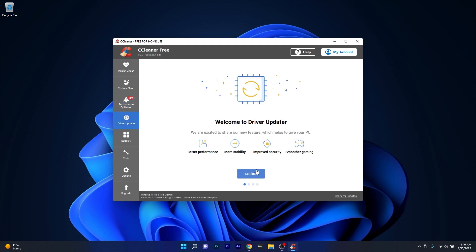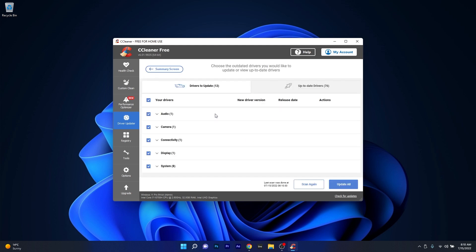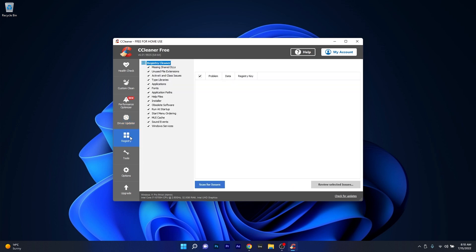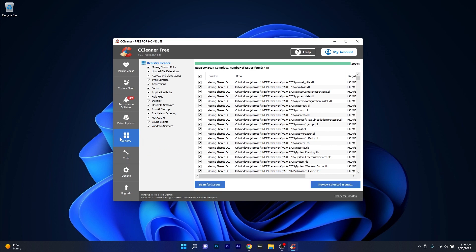At the same time, you can also update your drivers with CC Cleaner in the Driver Updater category, which is a plus to keep your system in check. Next, we also have the Registry section, which will scan for any registry issues and fix them as soon as possible, just like many of the registry cleaners out there.